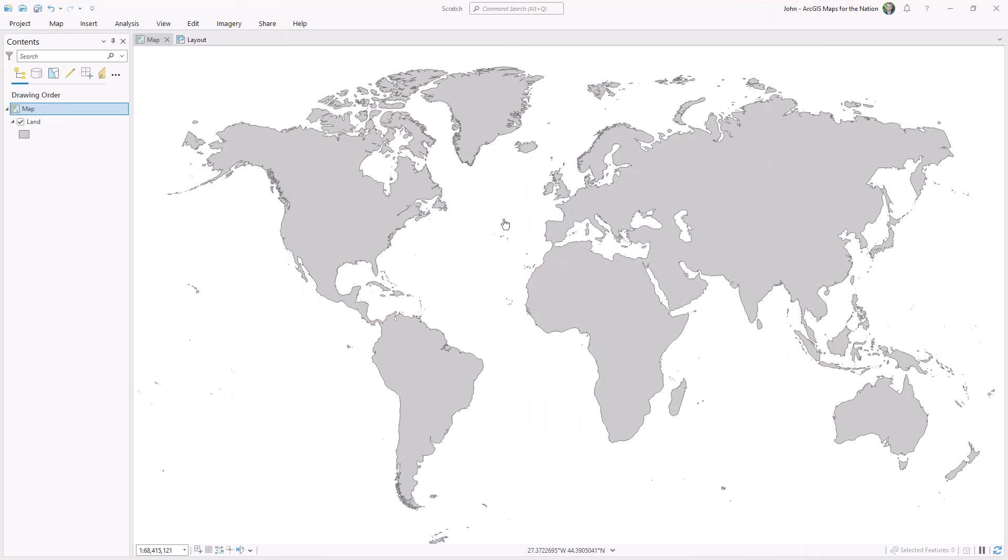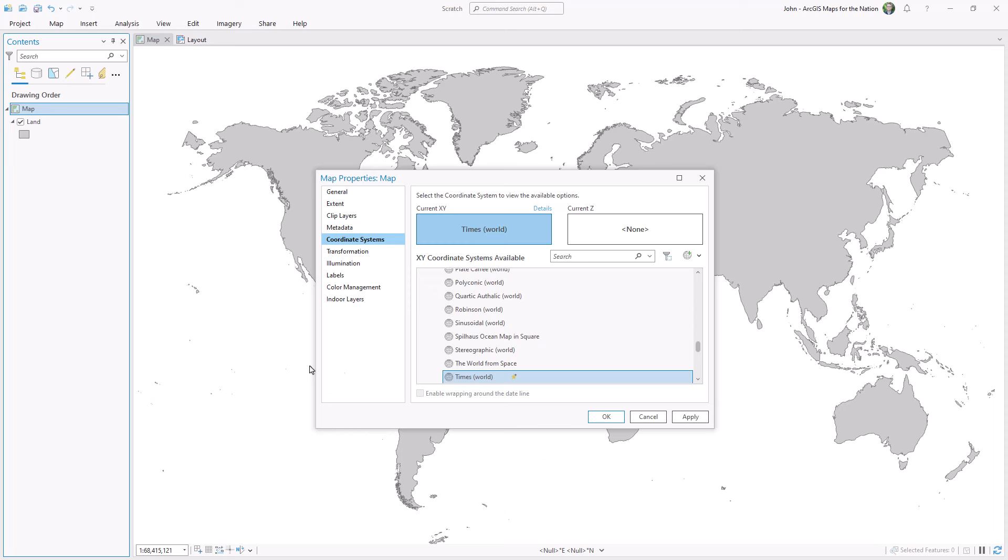So here's a map in ArcGIS Pro, and let's look at the projection that we're using for this map. Open Properties, and we're using the times projection. But you'll notice that Siberia is snipped at the international dateline, and reaches back around to the other side of the world.